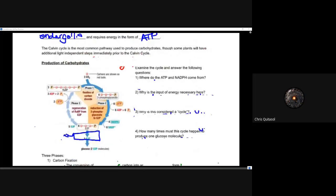The Calvin cycle is the most common pathway used to produce carbohydrates, though some plants have additional light-dependent steps. There are also alternatives to the Calvin cycle and processes that work in conjunction with it — we'll look at those in lesson 12.